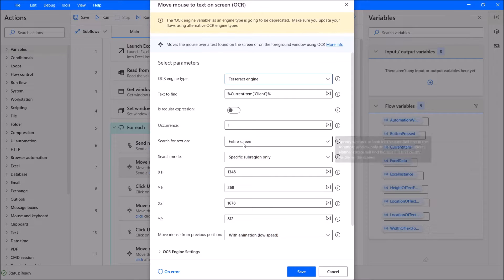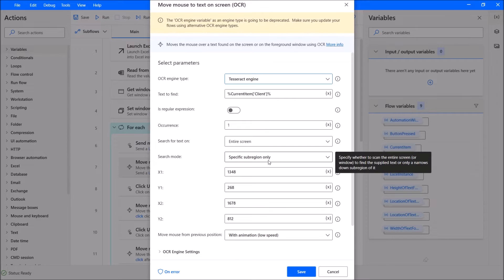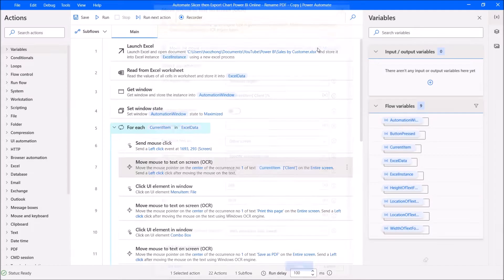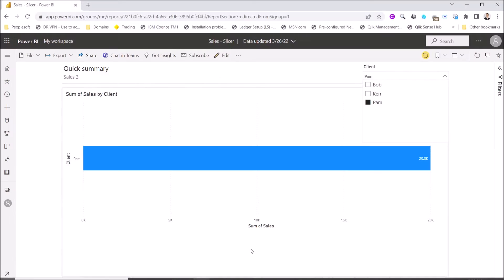Search for text on entire screen. Search mode: specify sub-region only. You need to know your coordinates for the dropdown. I just want Power Automate Desktop to select the names in this region.